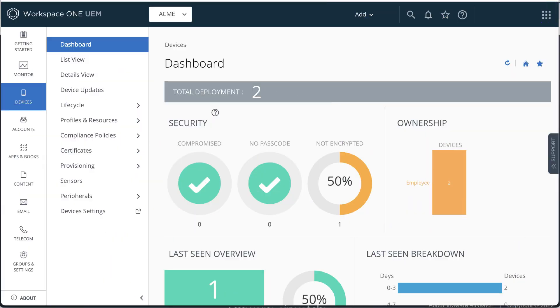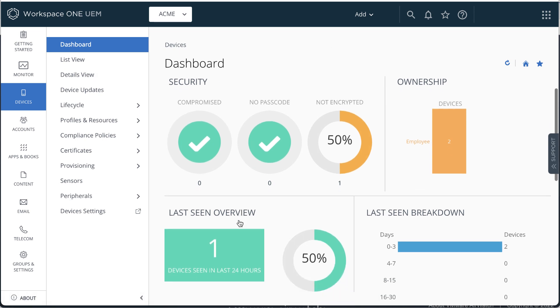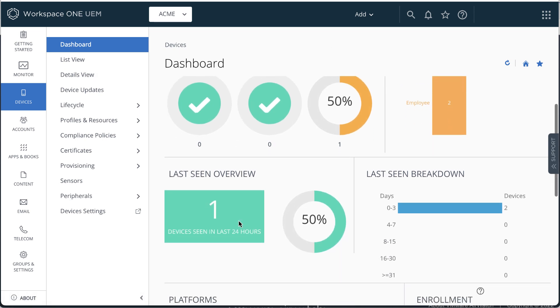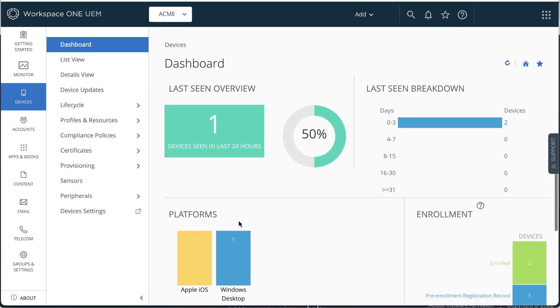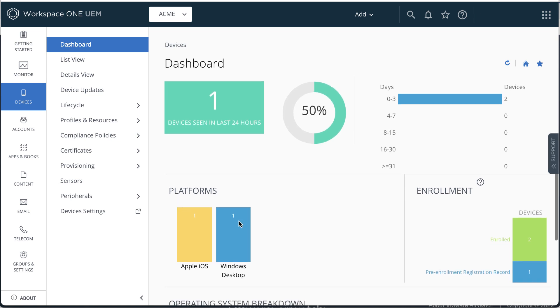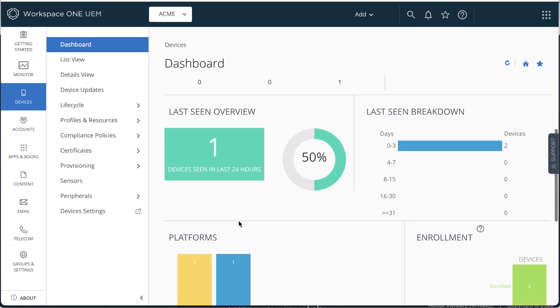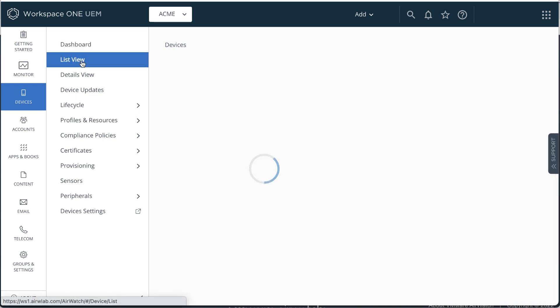Now, I just want to show you what it looks like to an administrator after the device is enrolled. We're back in the Workspace ONE UEM console on the Devices dashboard. This is showing the iOS device I just enrolled and a Windows device that I also enrolled.